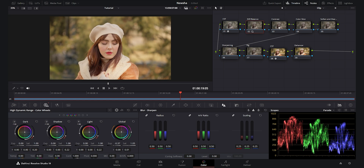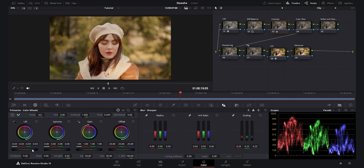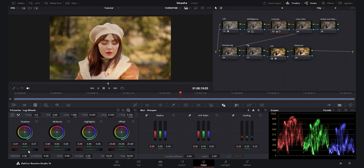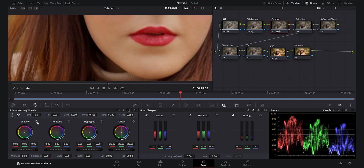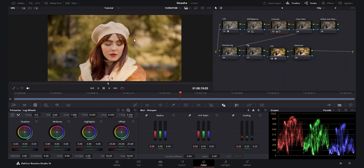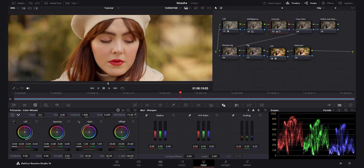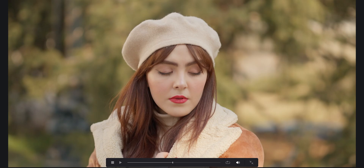For the contrast node I go to the color wheels, decrease the lift around minus three, and add gain to make the image pop. In the log wheels I use the shadows to add contrast specifically to the black points — this adds contrast to the blacks without affecting the lower midtones and shadows, which is a technique I always use. I also decrease the mid-tone detail for softer skin, which I always use for portrait videos.